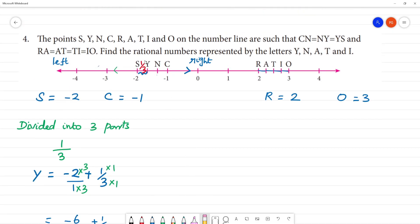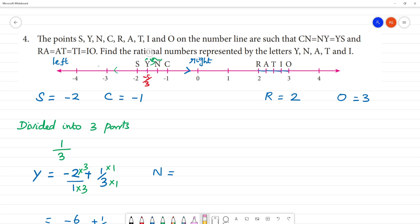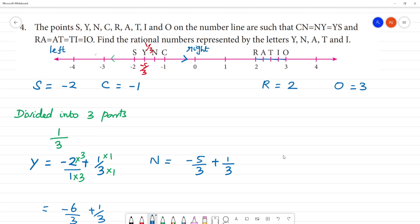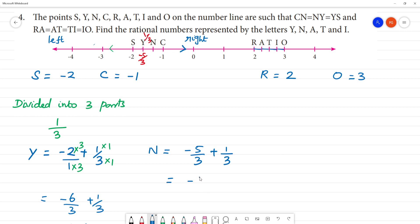If y is equal to N, we multiply 1 by 3. This is minus 5 by 3. Now, y is minus 5 by 3. We will add 1 by 3. N is equal to 1 by 3, moving towards right, multiplying 3 by 3. So N equals minus 5 by 3 plus 1 by 3, which equals minus 5 plus 1 by 3, that is minus 4 by 3. N node value is minus 4 by 3.